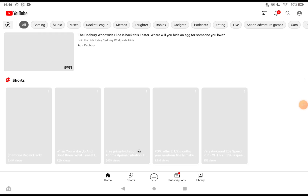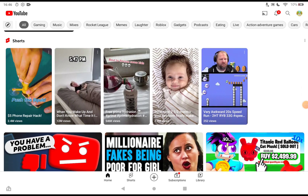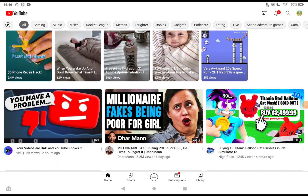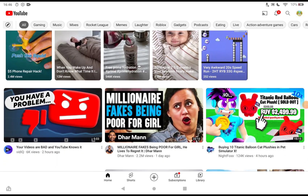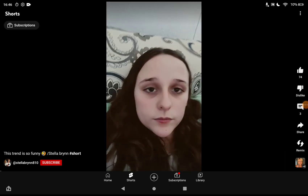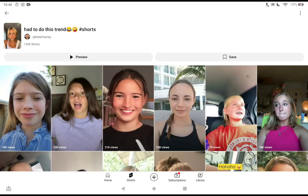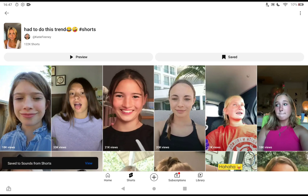Hi guys, it's Maxi and today I am going to be showing you how to make a YouTube Short with a sound. First, you have to go into the Shorts tab. Most likely there'll be a sound — for example, this one. You click Save. You don't have to click Save, but if you go in now...